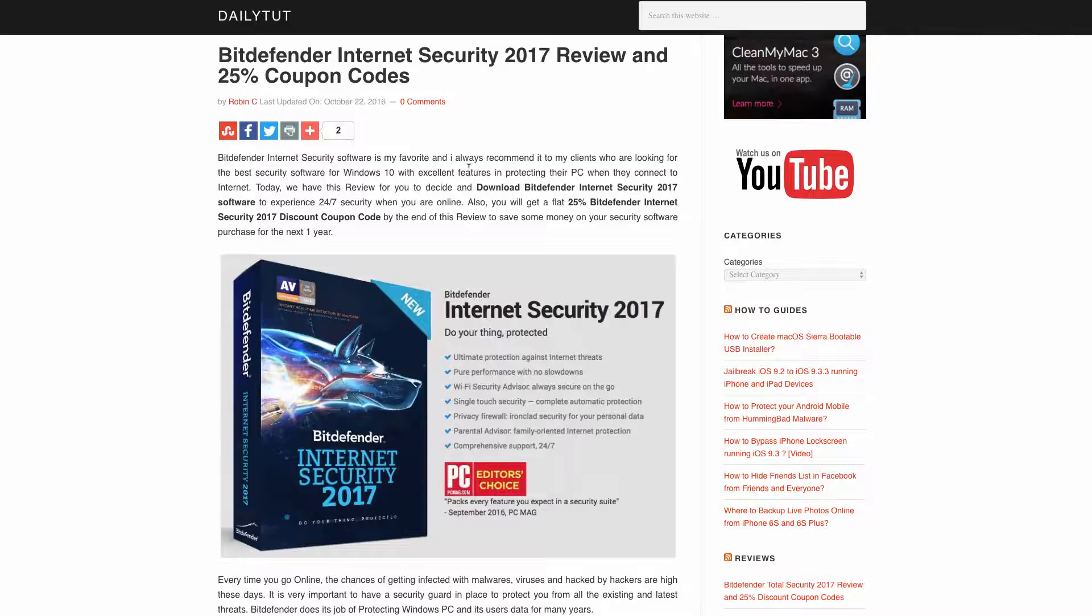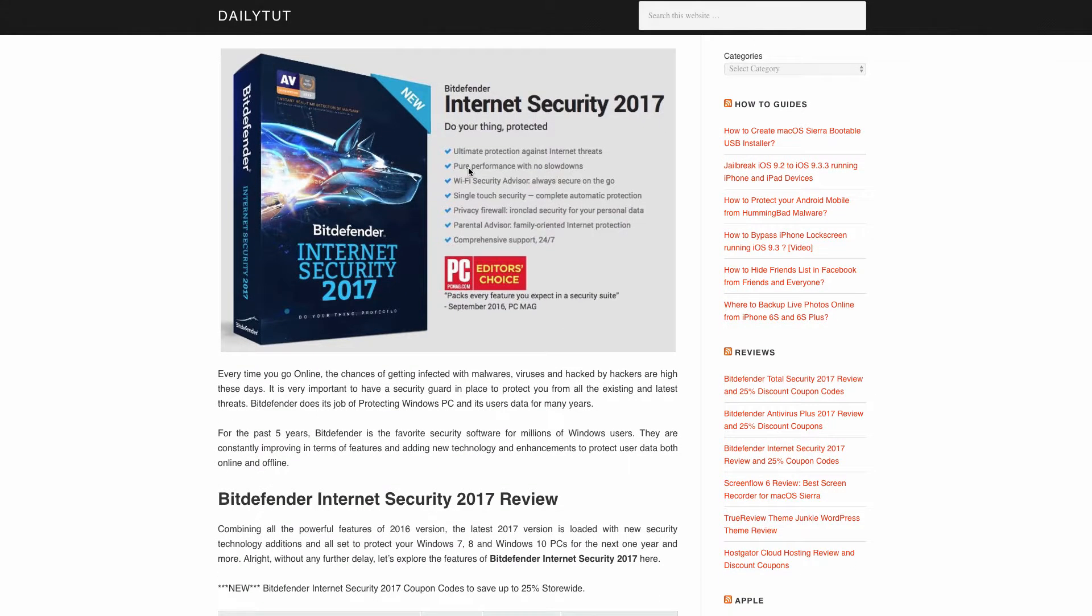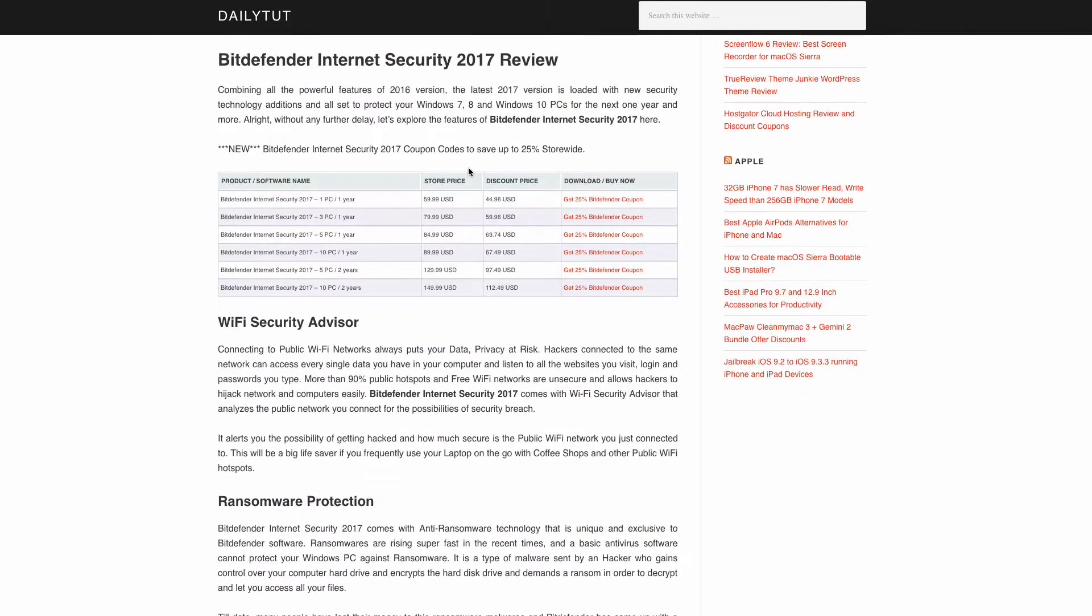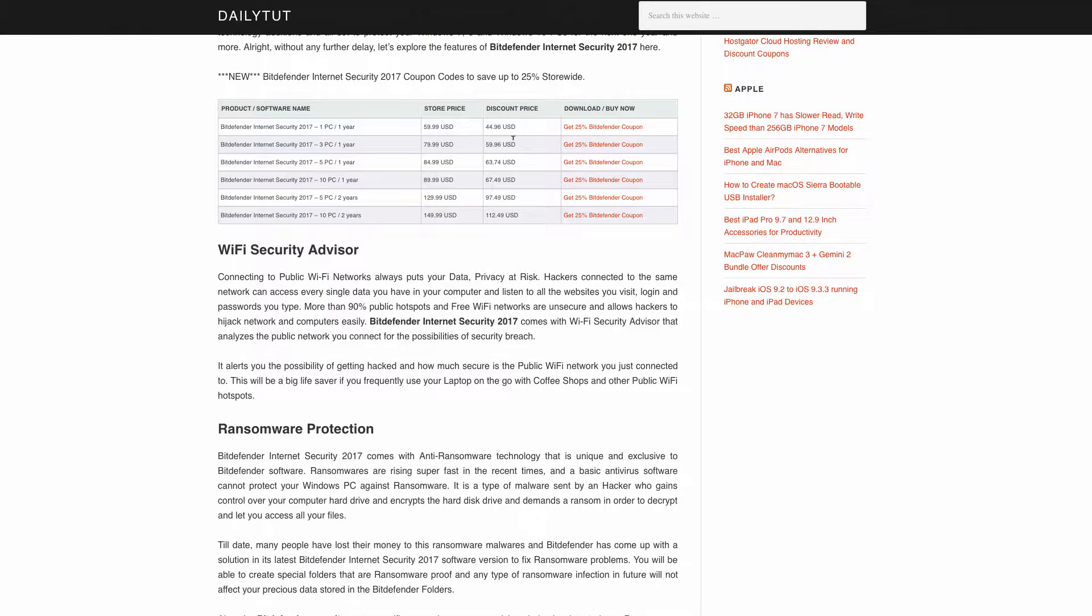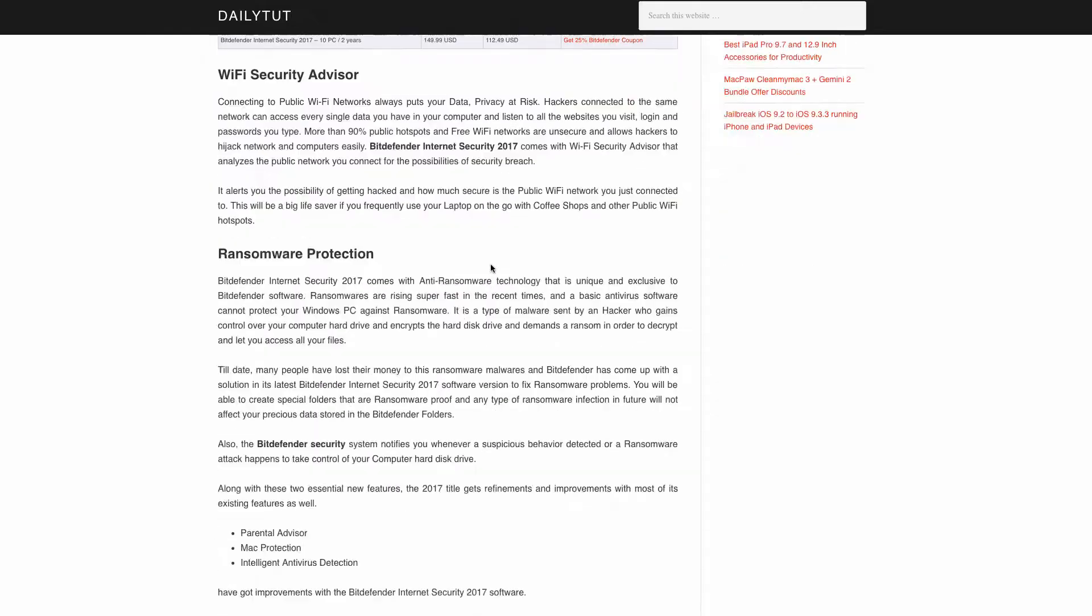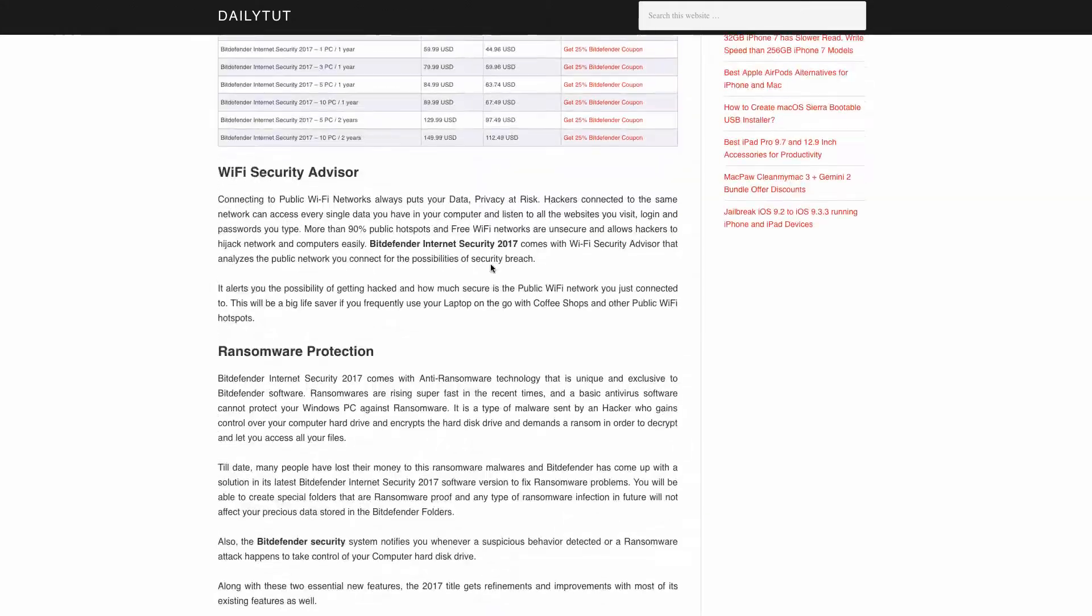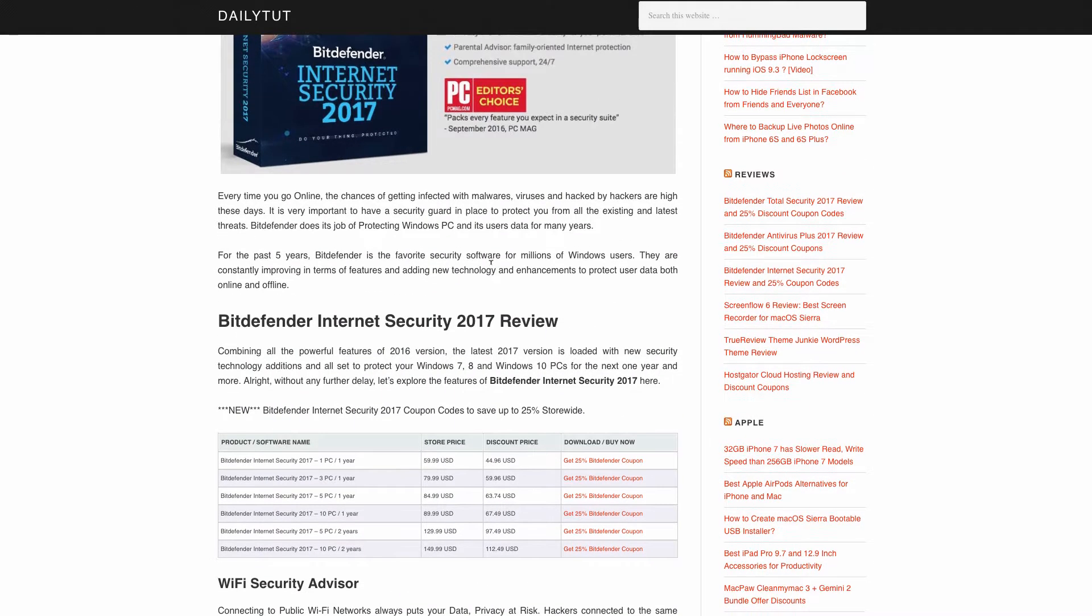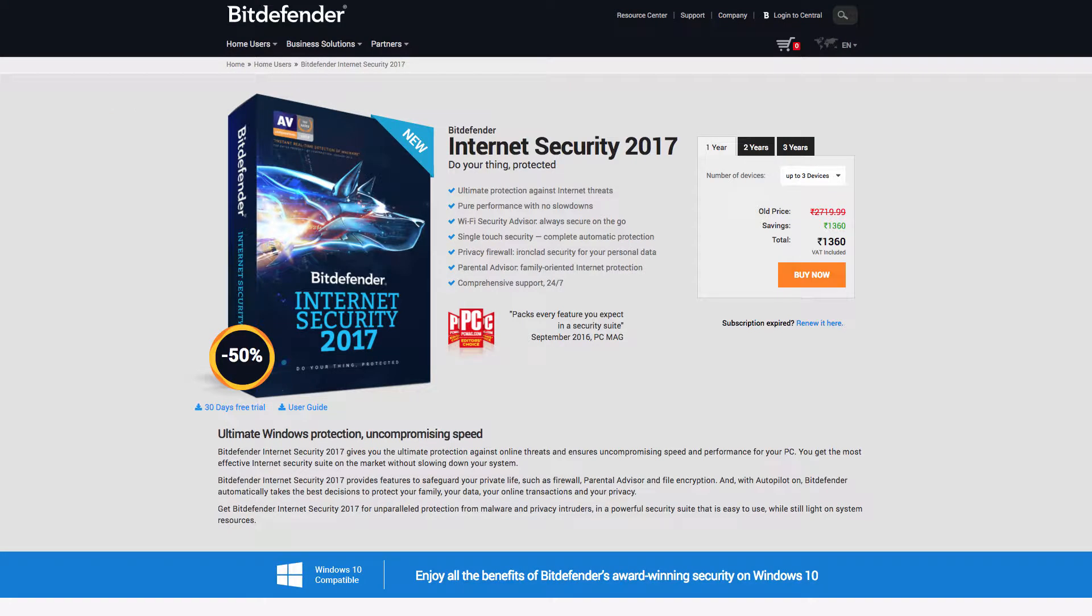We do have the detailed review in our website. I will also include the description link in the description of this video. You can select the different types of licenses with a 25 percent discount coupon which we have included in our detailed review article.